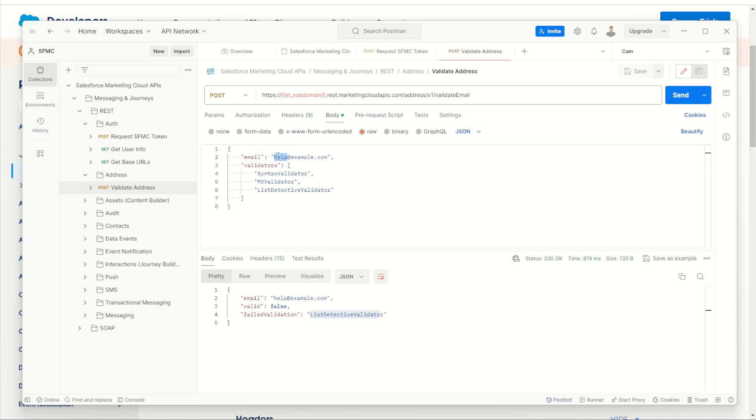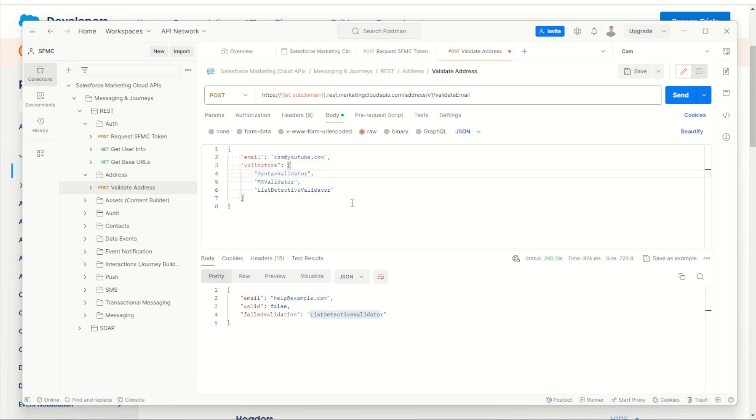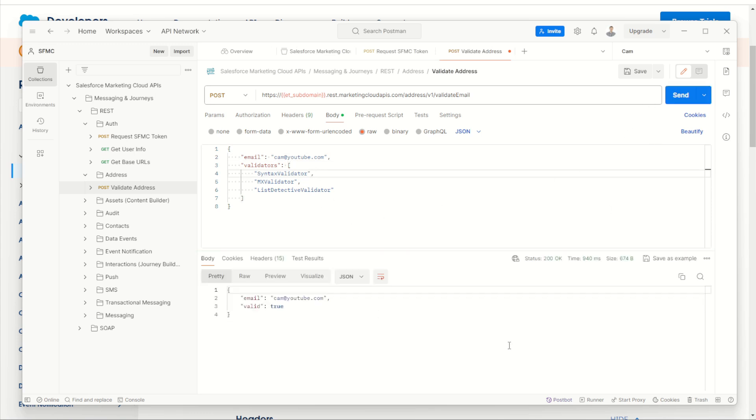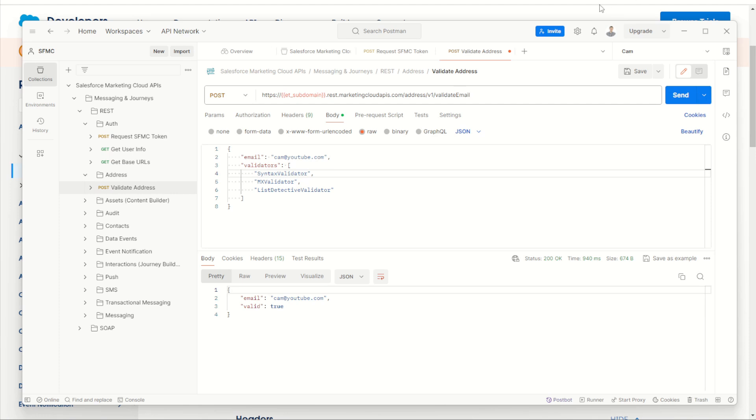How about we do cam at youtube.com. Let's try that one and we'll go send. And it says yes, perfect. So apparently the syntax MX and the list detector have all said that cam at YouTube is an okay email address. How good. All right, so that's fun.